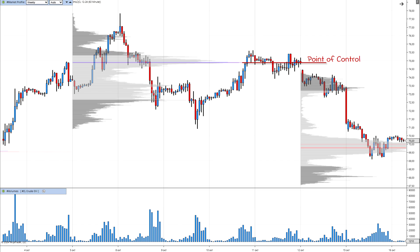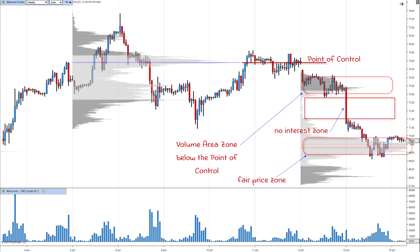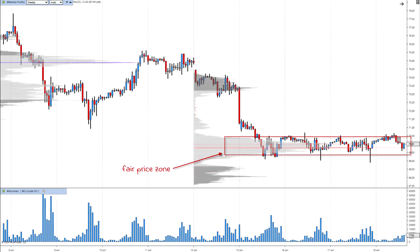Volume profile analyzes the volume that has been traded at each price over a specific time period. Unlike vertical volume, which indicates total volume over time, volume profile distributes volume by price level. In essence, the volume profile reflects the interest of market participants in specific price levels where the most trades occurred.